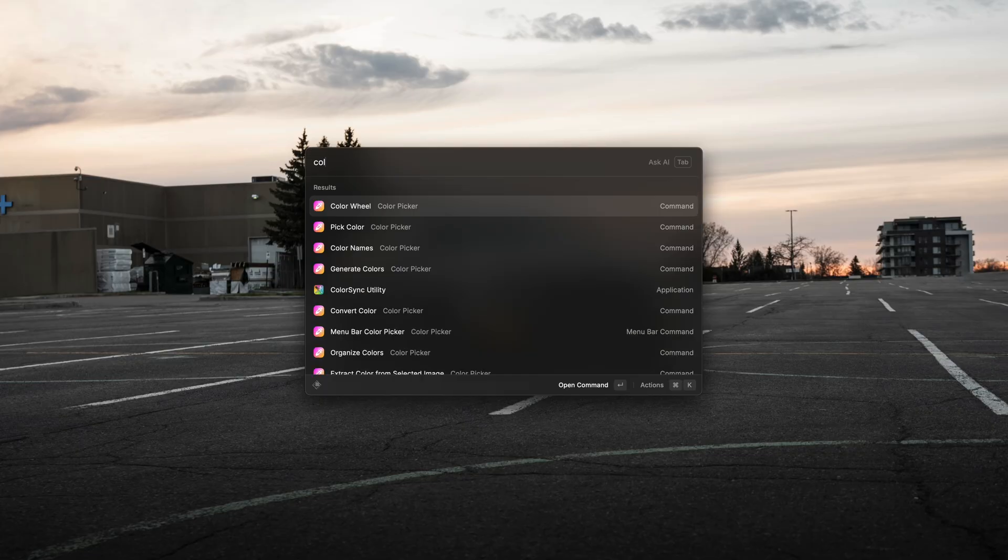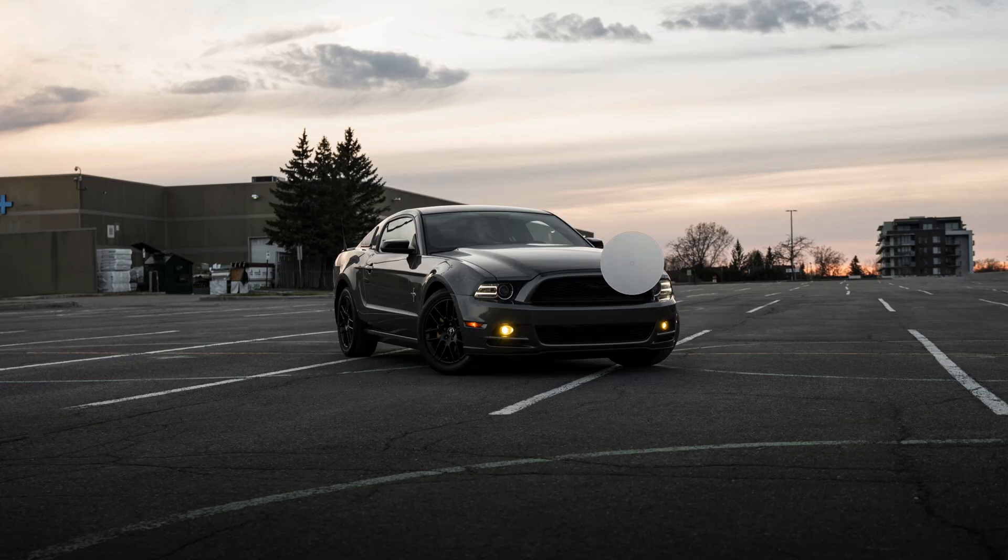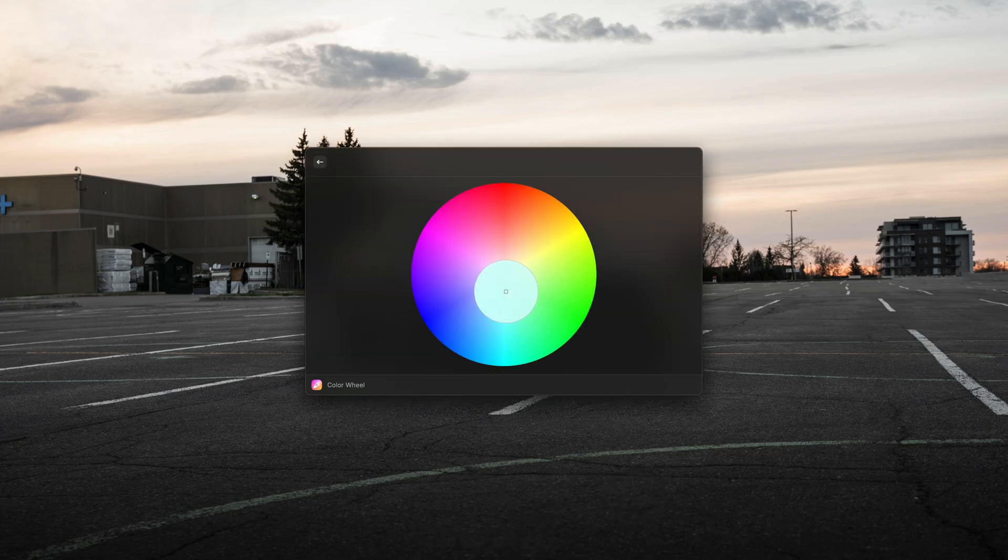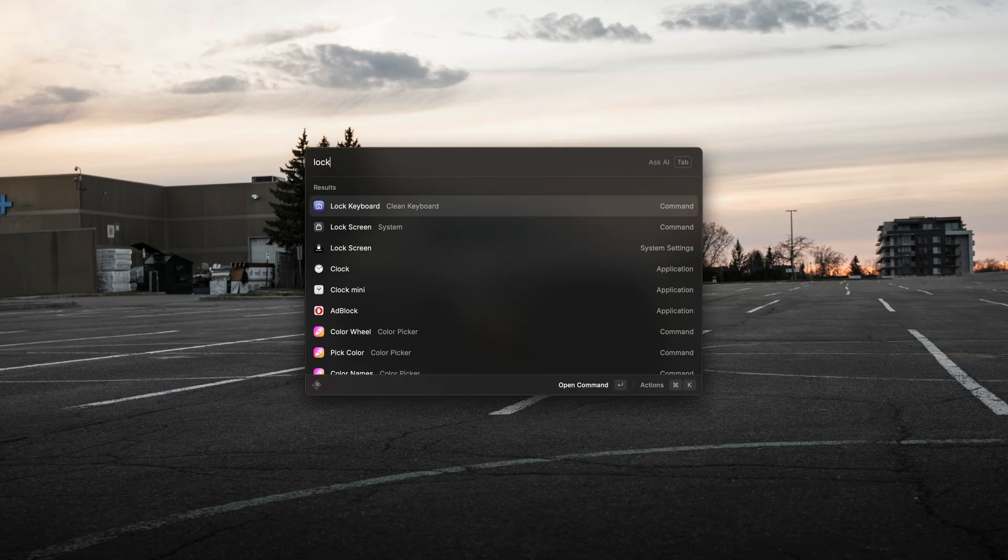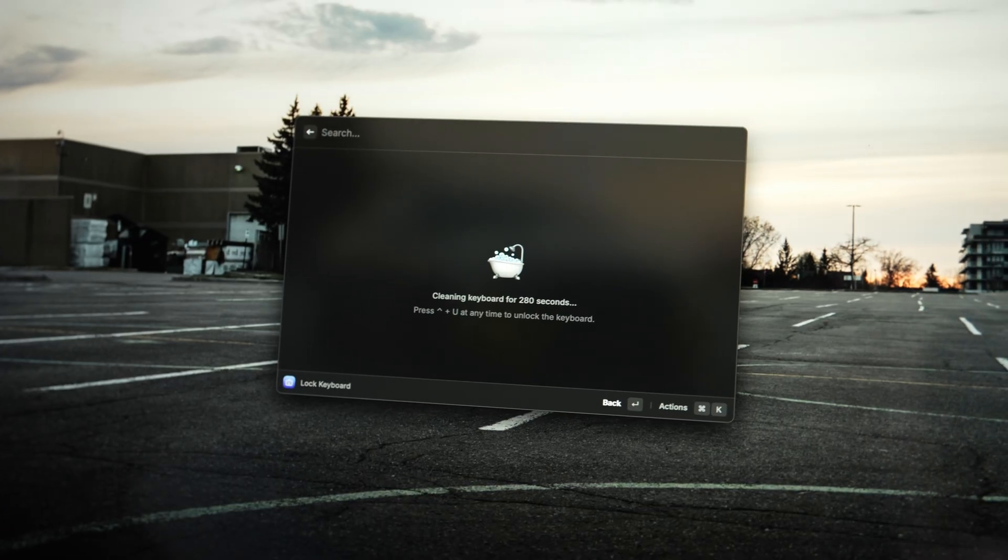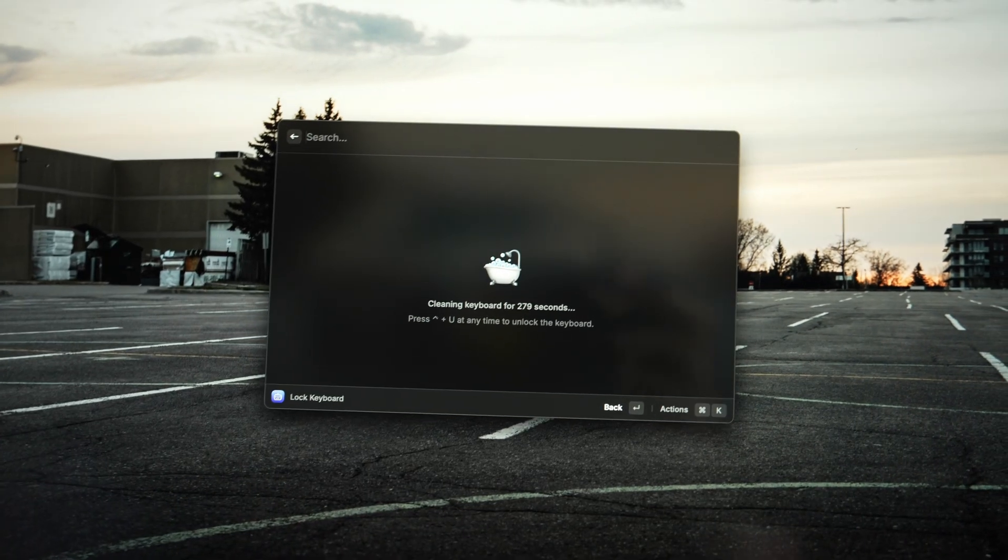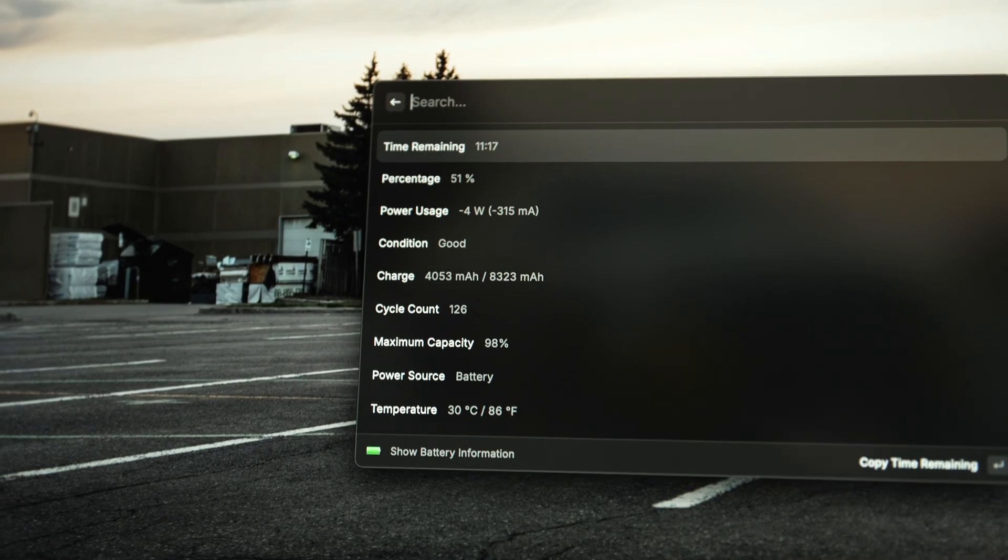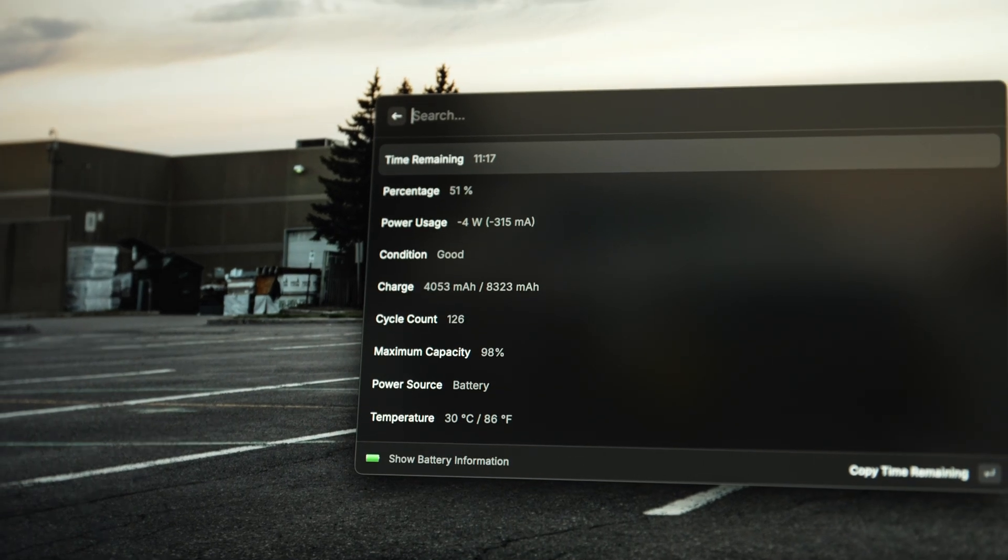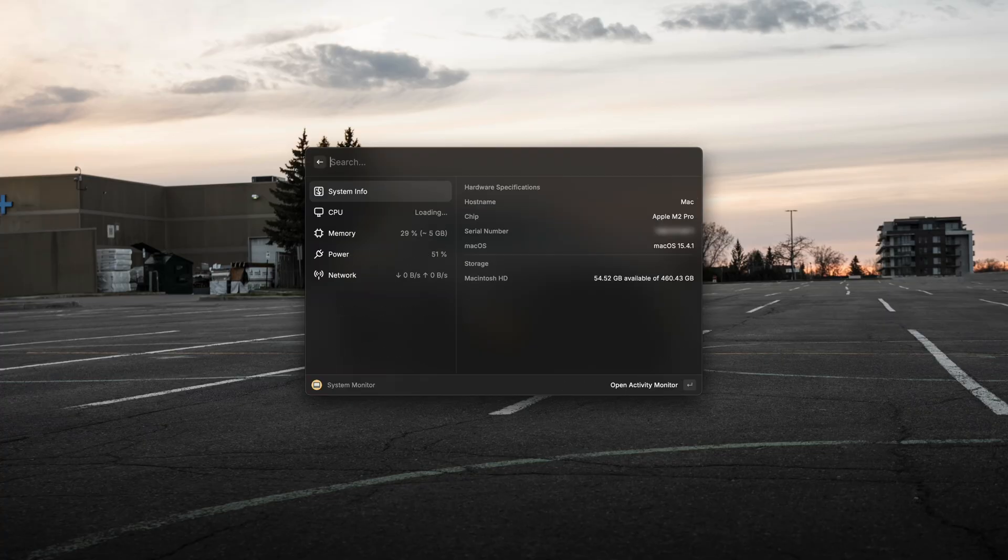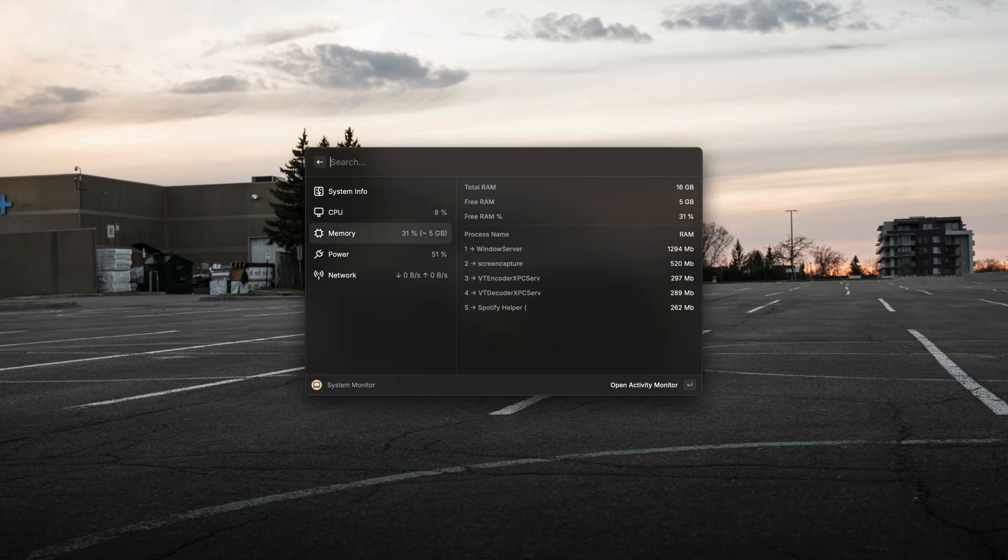A few of my favorite Raycast extensions are Color Picker, which allows you to select any color on your screen and get the hex code along with a few other color-related tools like a color wheel. The next one is Lock Keyboard, which allows you to lock your keyboard for X amount of time or indefinitely so that you can clean it properly and not hit any buttons by accident. A few others I like are Show Battery Information, which will give you battery information - percentage, time remaining, temperature, cycle count, stuff like that - and then also System Monitor. This just gives you a quick glance at a few useful stats about your Mac. Links to everything will be in the description below - the extensions, the apps, everything.